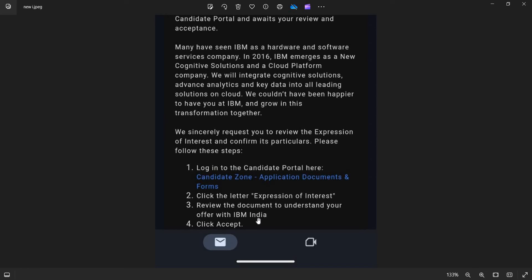They're going to ask your education certification, in case if you have done any certifications on any programming languages and everything. Fill the details correctly. There will be a background check also. And later at the end, click on Accept. That's it.